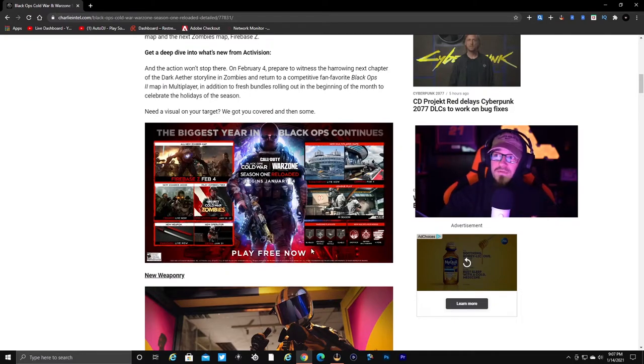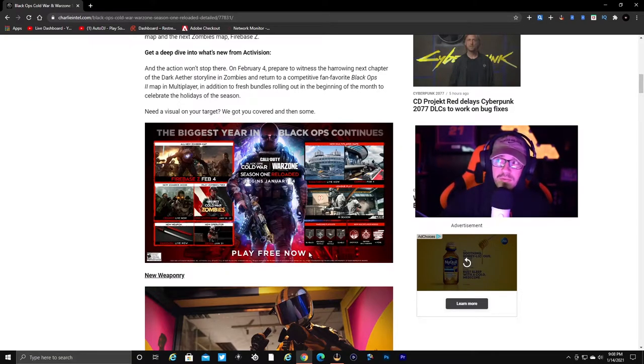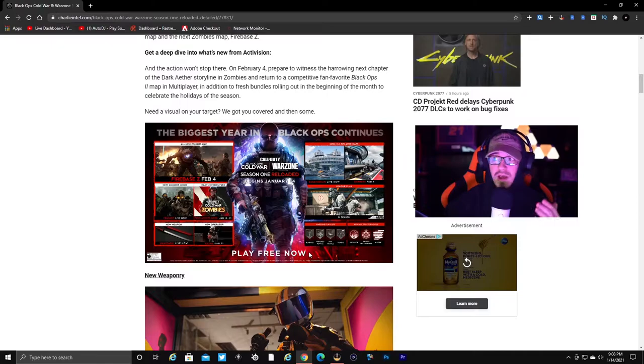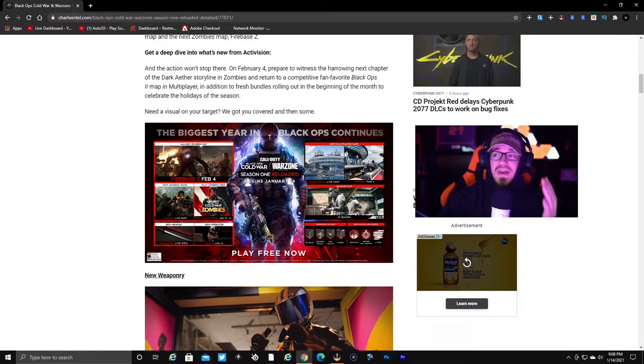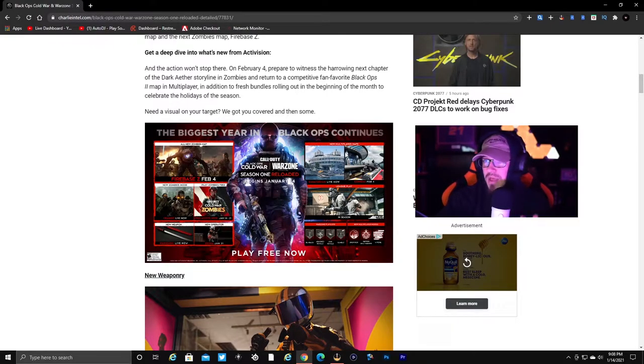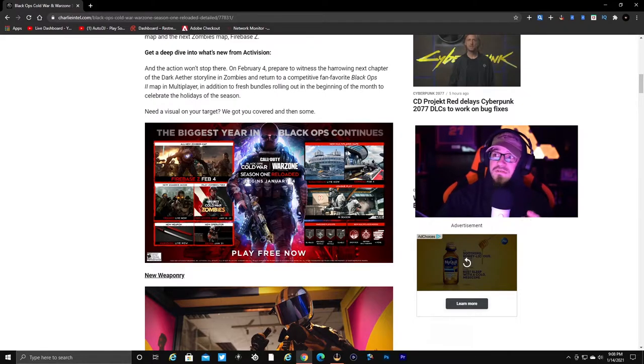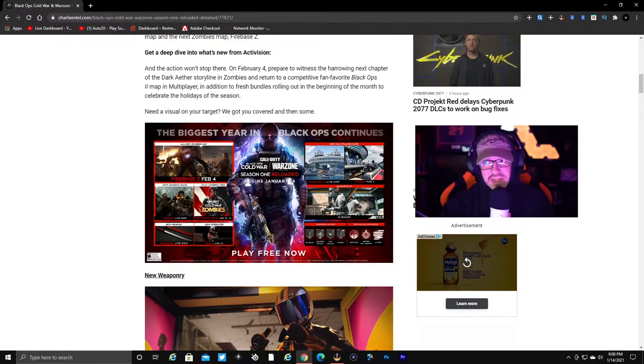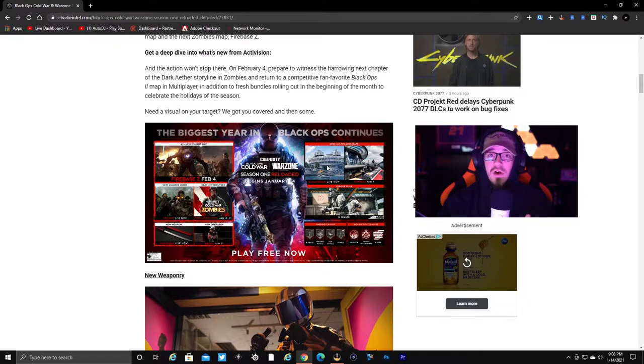On February 4th, prepare to win a chapter of the Dark Aether storyline in Zombies. Return to competitive fan favorite Black Ops multi-map in multiplayer, in addition to fresh bundles rolling out at the beginning of the month to celebrate the holidays of the season.